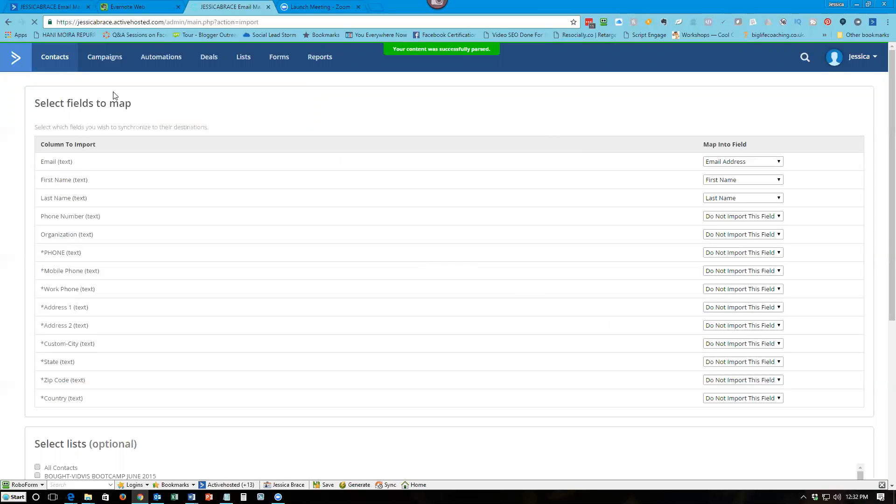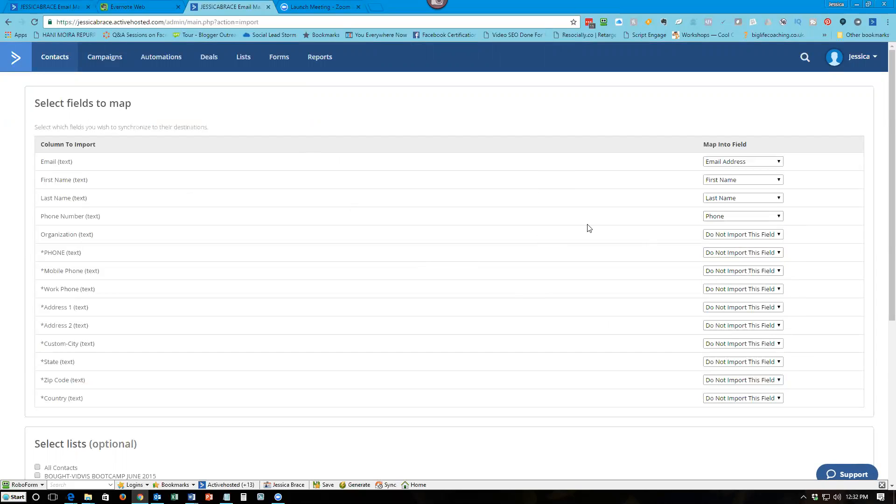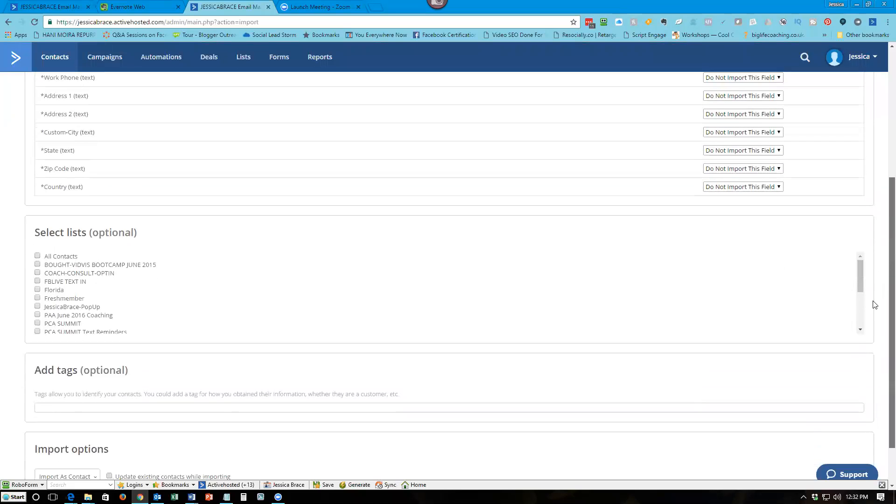Then it's going to ask you to select the fields. So email is email address, first name is first name, last name is last name. If you want the phone number, then we're going to say phone, and then organization phone, mobile phone, address. You can map all these fields. So these are all the fields in my database.